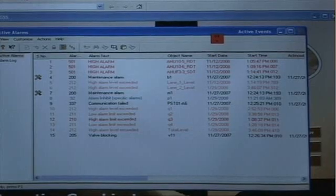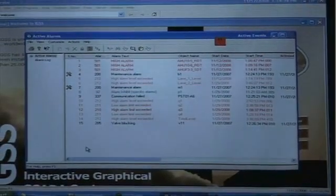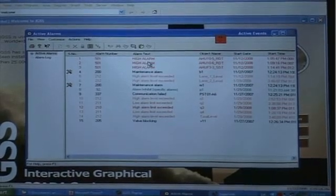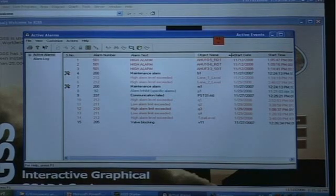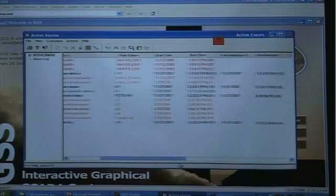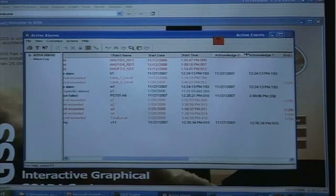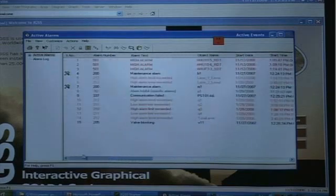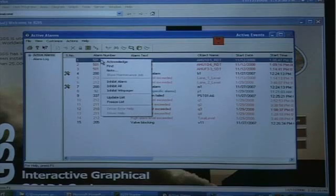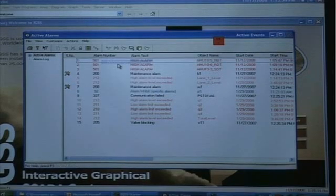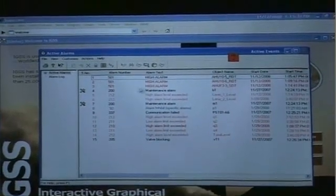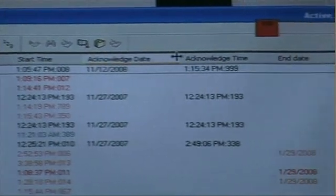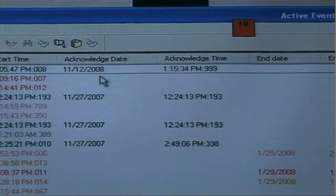The alarm list is divided into columns. I have a sequence number on the left telling me the order in which alarms have arrived, an alarm number, an alarm text which tells me the cause of the alarm, and the object name of the object issuing the alarm. I have a start date and start time, and an acknowledge date and acknowledge time. I can acknowledge alarms from the active alarm list by right-clicking and choosing Acknowledge. Notice it changes color, indicating acknowledgement has been accepted, and under Acknowledge Date and Acknowledge Time I have a timestamp telling me when the acknowledgement occurred.